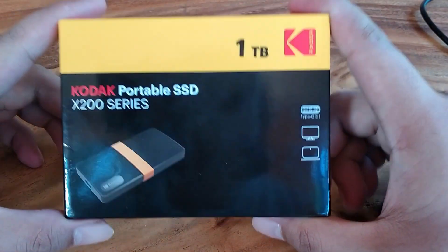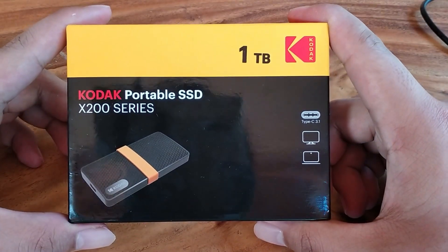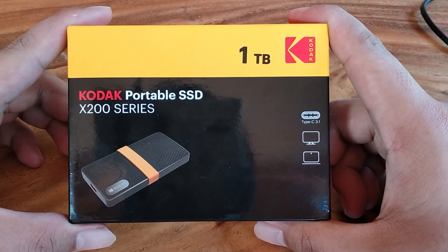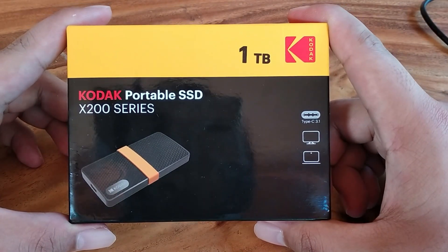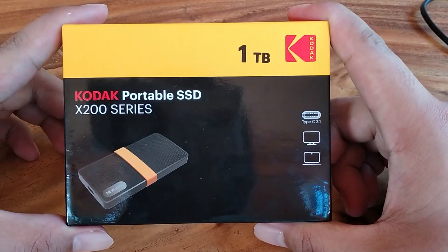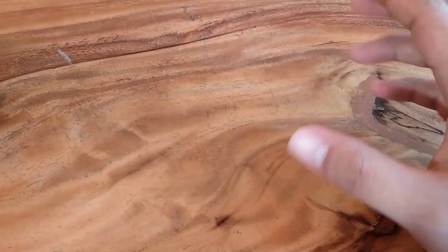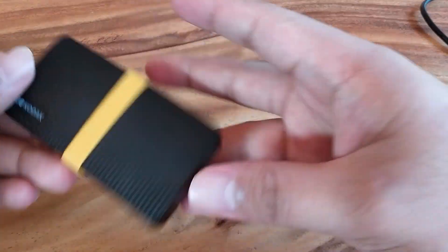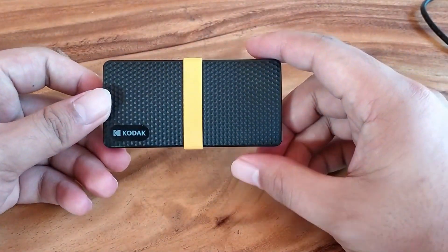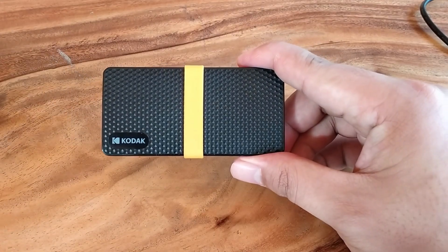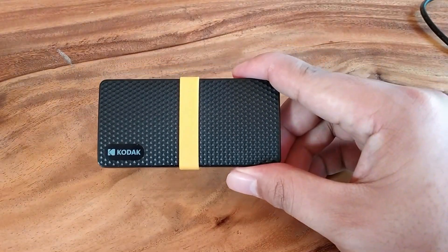Hello there. Today we're going to talk about the Kodak X200 portable SSD. This is a Kodak X200 portable SSD.